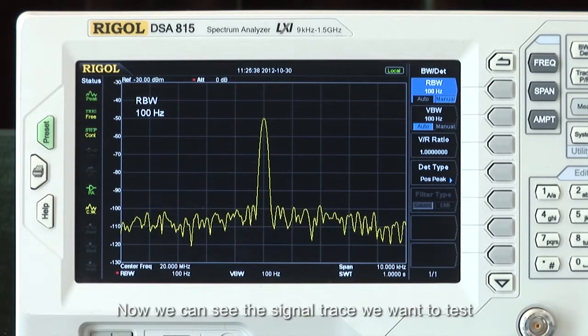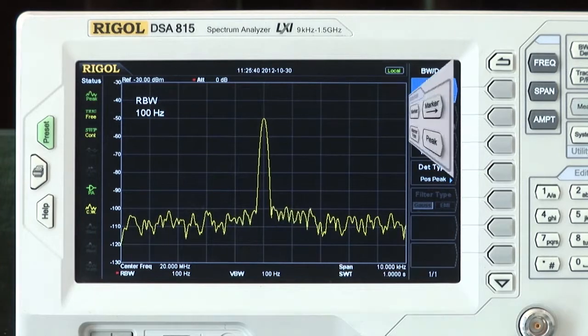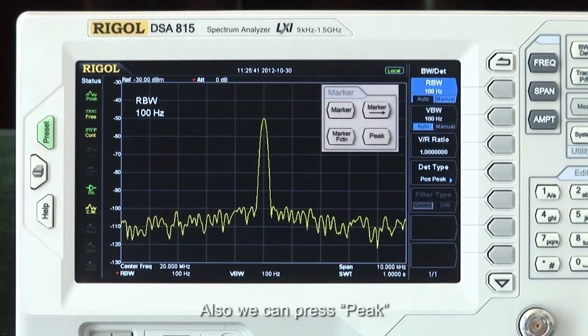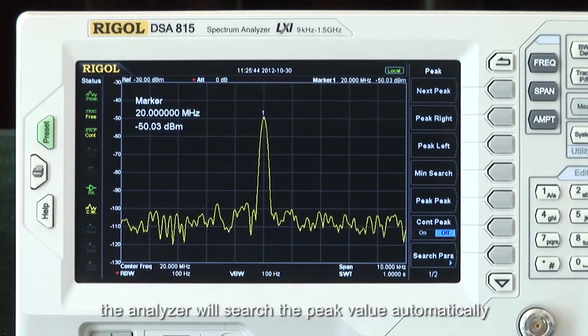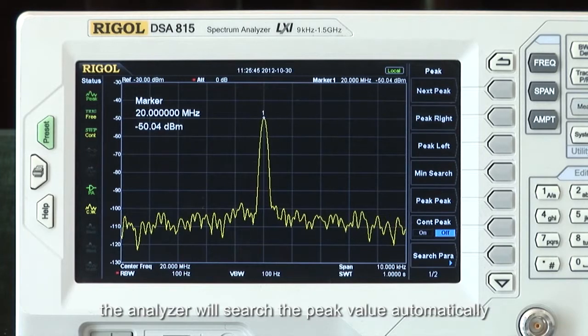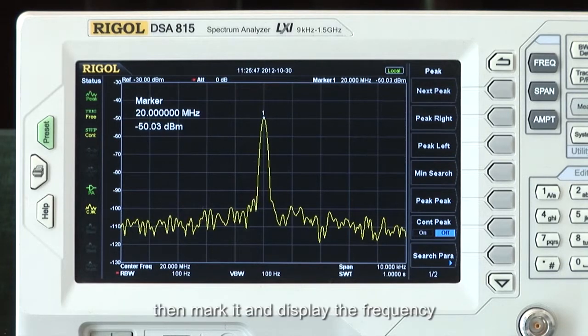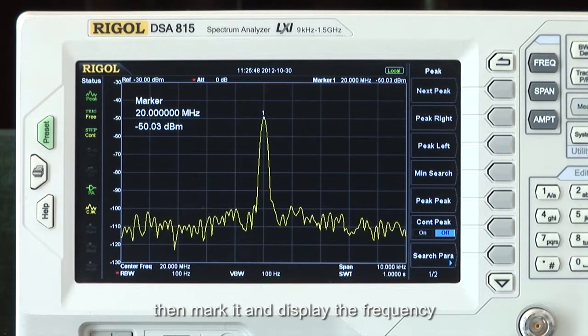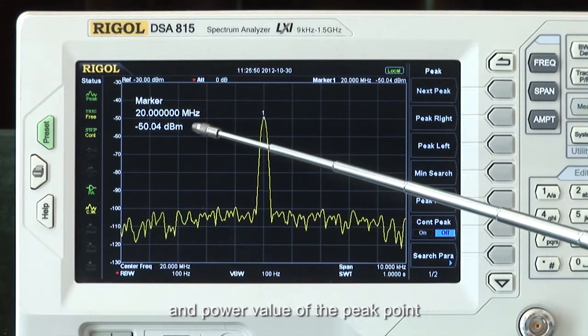Now we can see the signal trace we want to test. We can also press the peak button. The analyzer will now search the peak values automatically, mark it, and display the frequency and power value of that peak point.